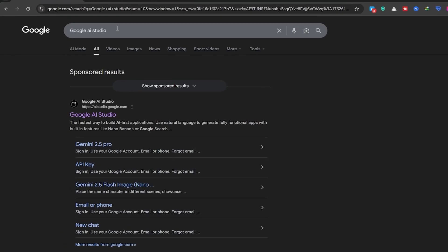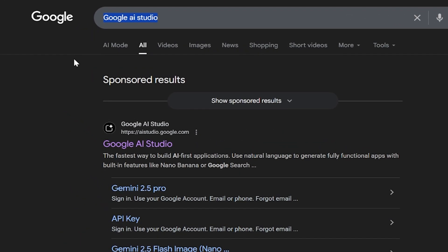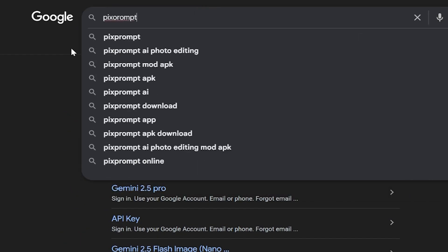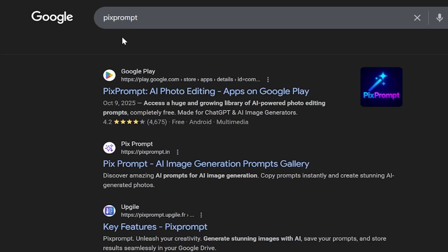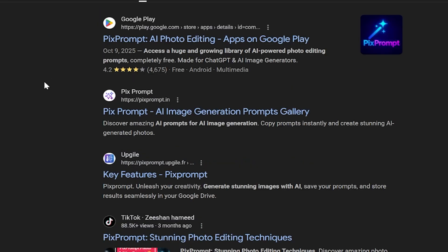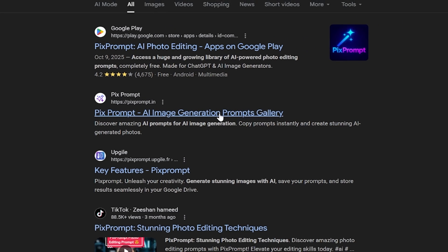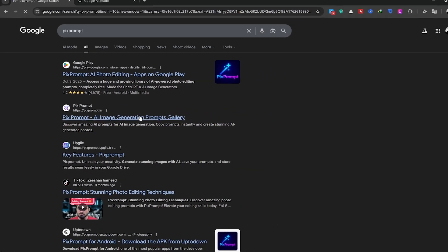I want to go back to Google again and search for the phrase Pix Prompt. The first result is the Google Play site, where you can see and download the app. Since we want to use the website, the second result is the one we'll click on to enter the site.